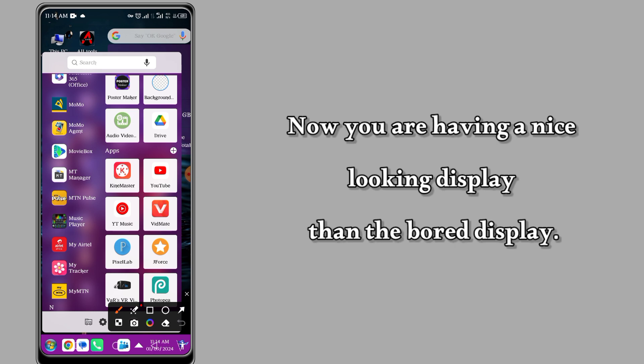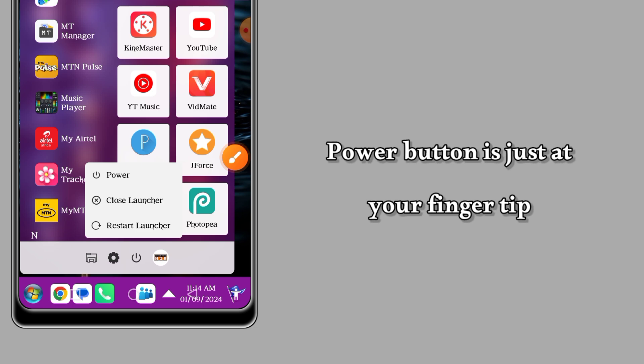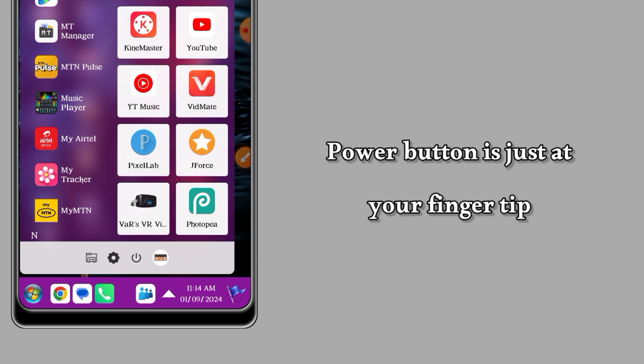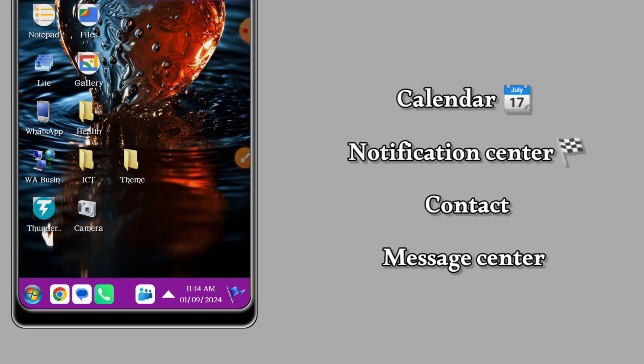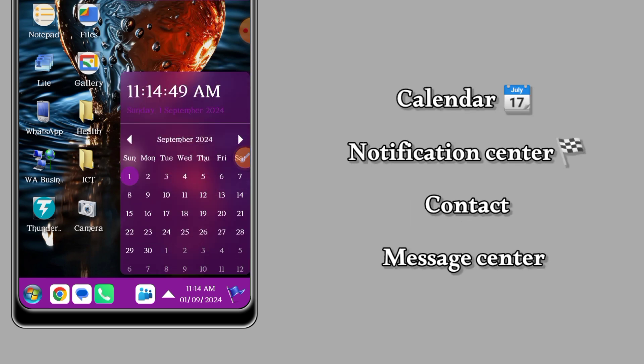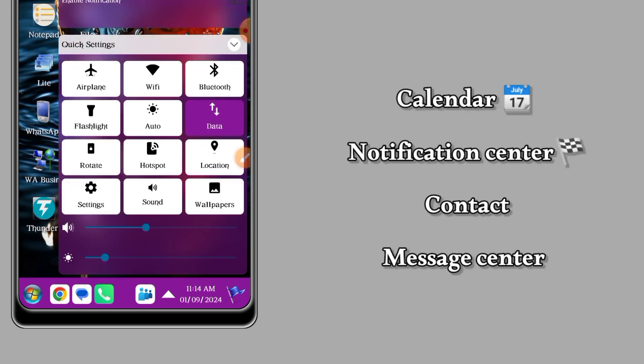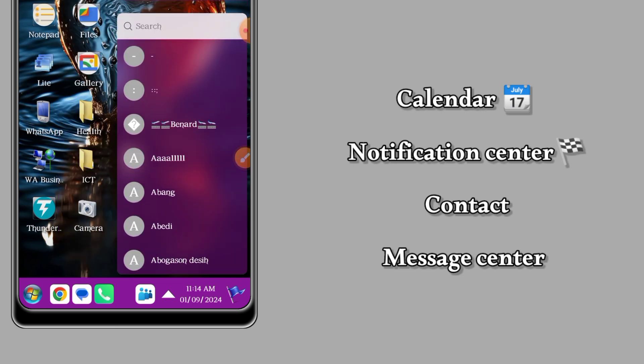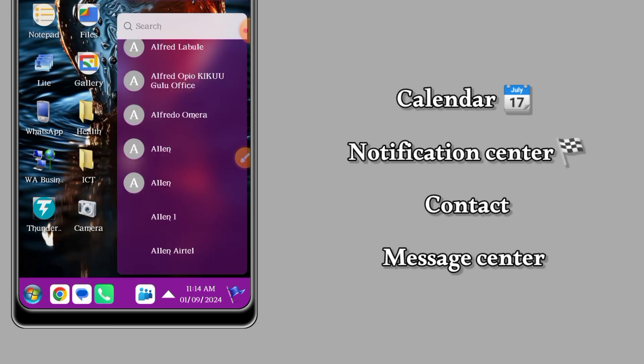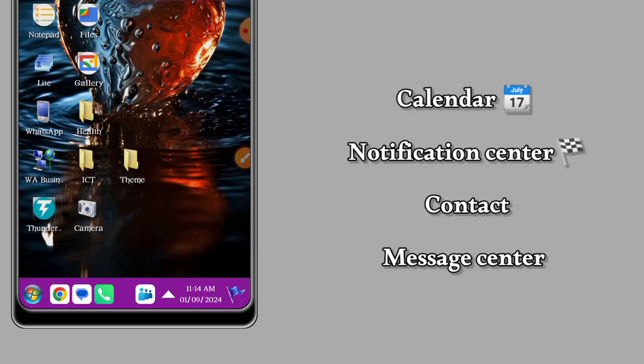This looks nice and more attractive than the built-in launcher the phone comes with. Everything is there - you have a power button, calendar, notification center which saves you from swiping from top to bottom, and then contact and message. All those you can edit later.